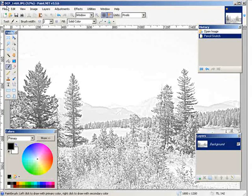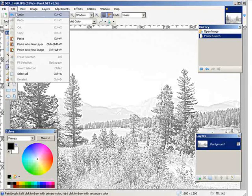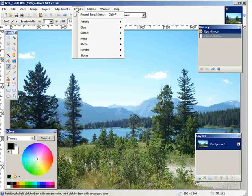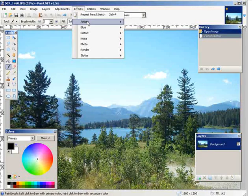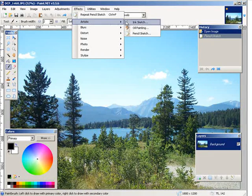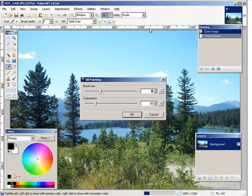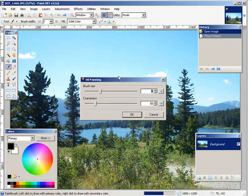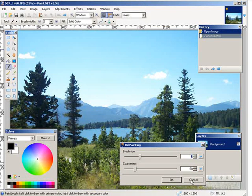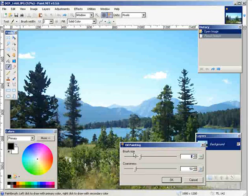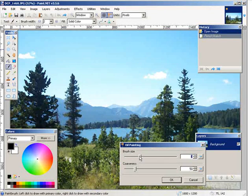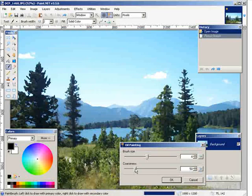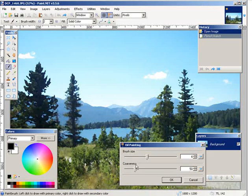Now let's undo that and let's go back to effects, artistic. Now what we're going to do is an oil painting. Okay, now you see how that looks more like an oil painting now. And then we have our coarseness and brush size again, so you can just set these the way you want.